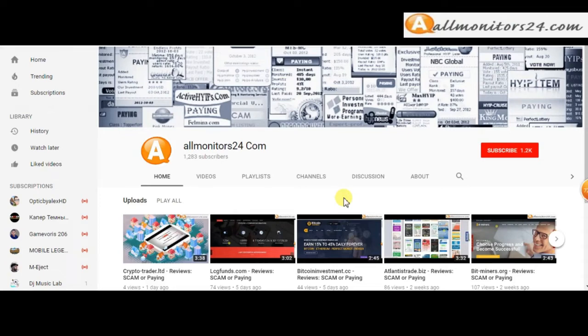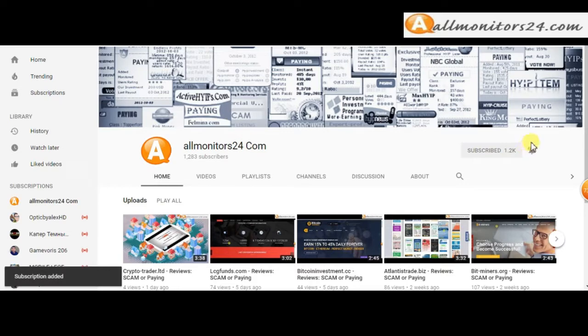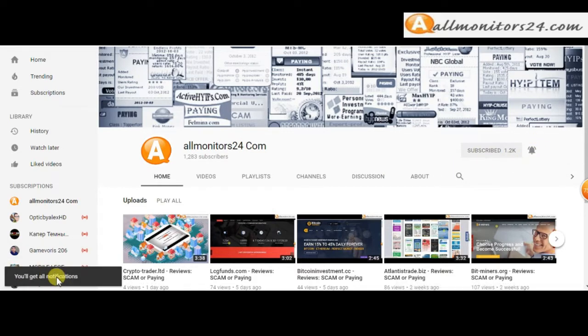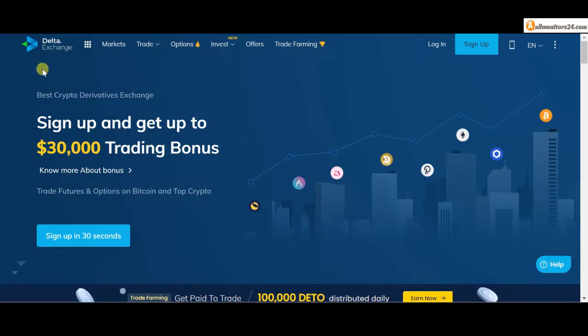Subscribe to our channel by clicking the subscriber button and click the bell button to get notified directly for latest uploads.